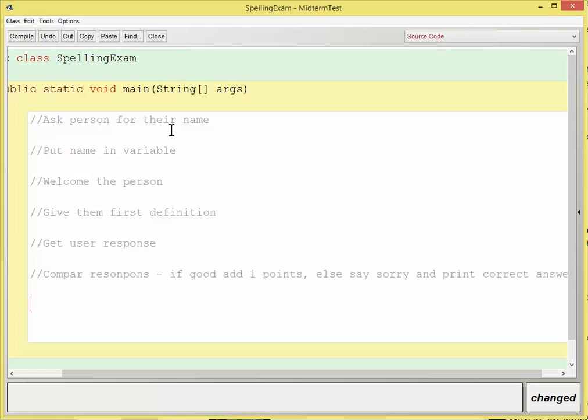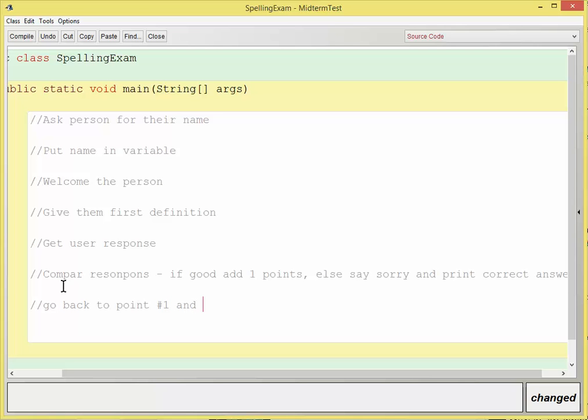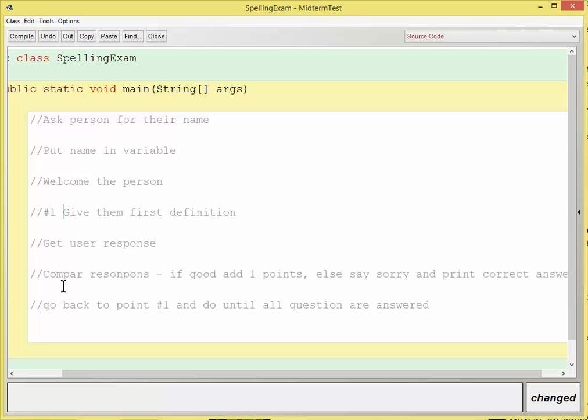And then I want to do this over and over again for every question, so I'm going to say go back to, you can even put a number, point pound one, and do until all questions are answered. So I'll go over here and I'll put a pound one, that's what we're going to go back to.